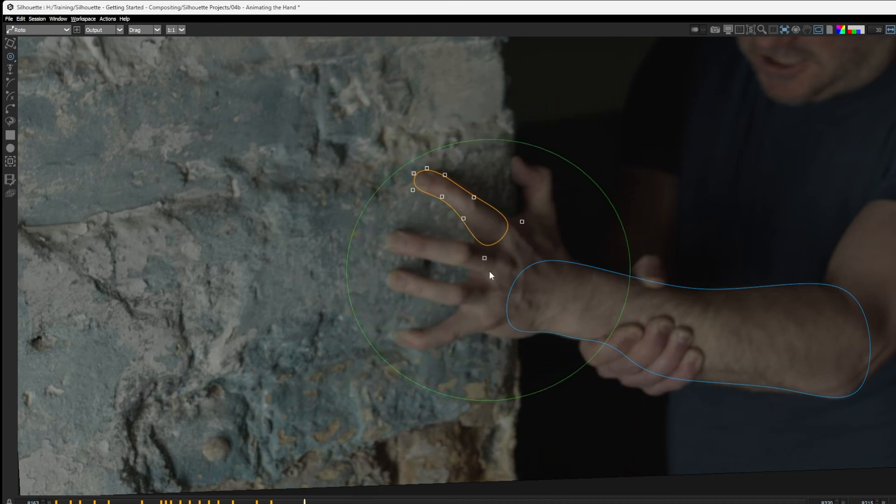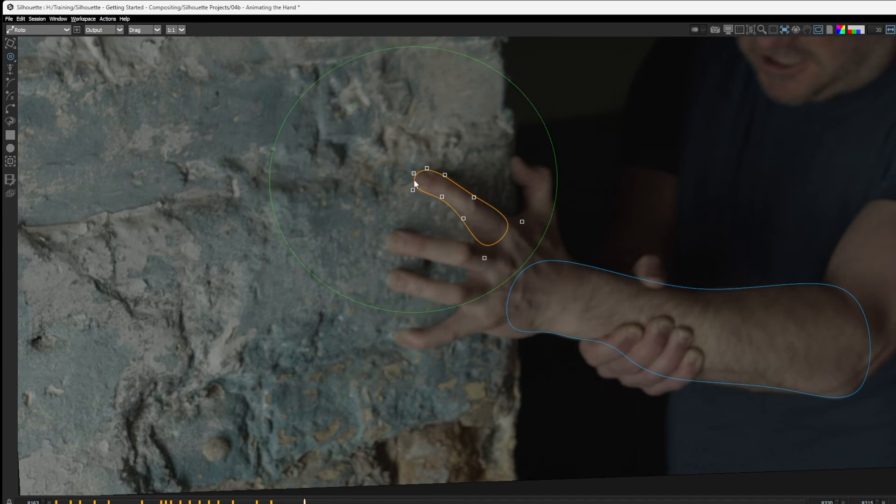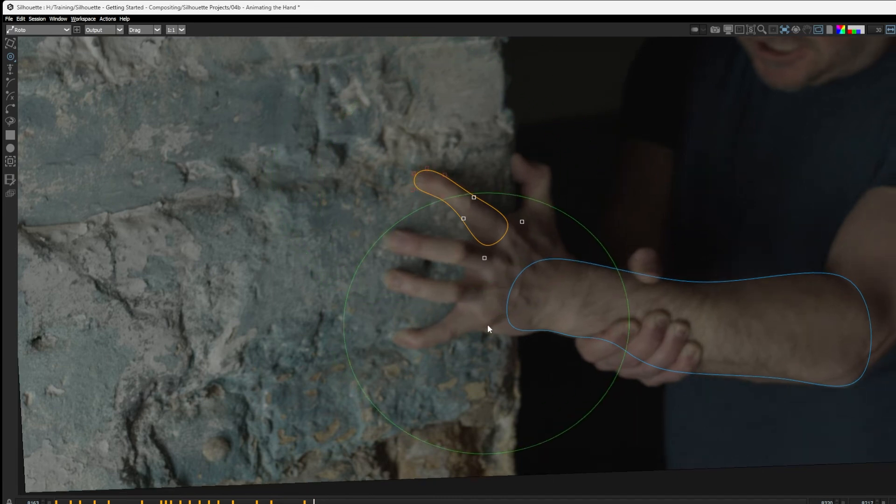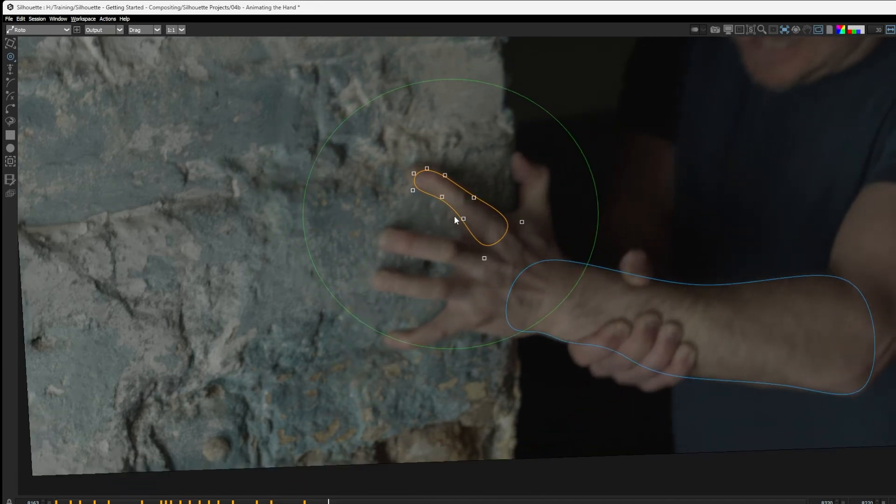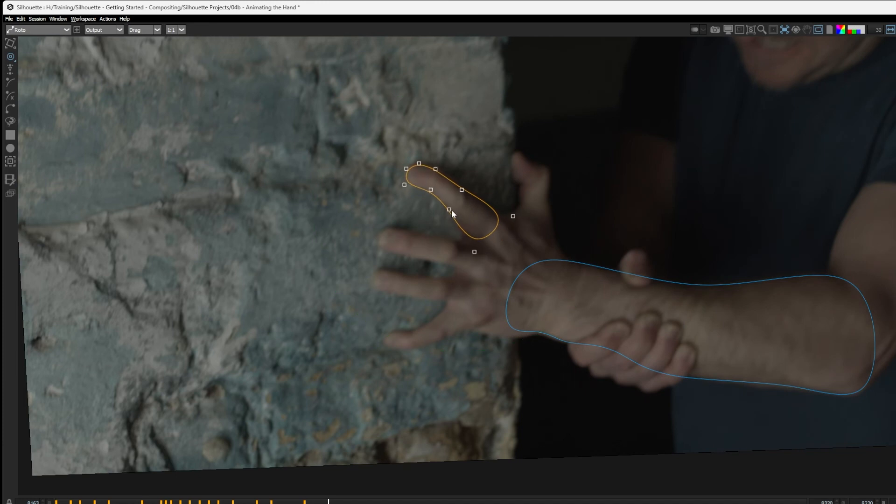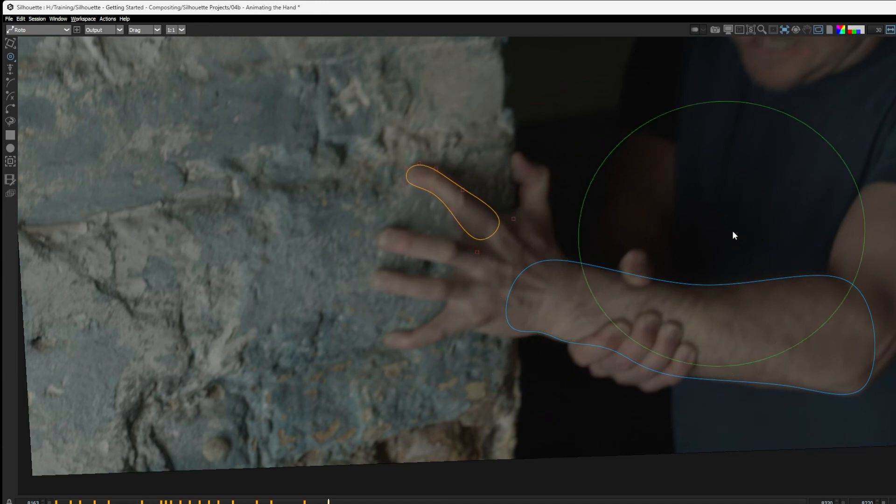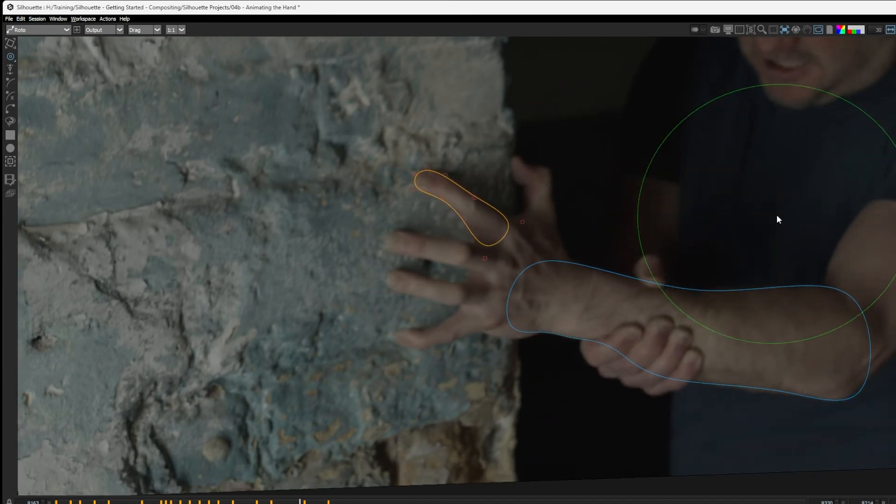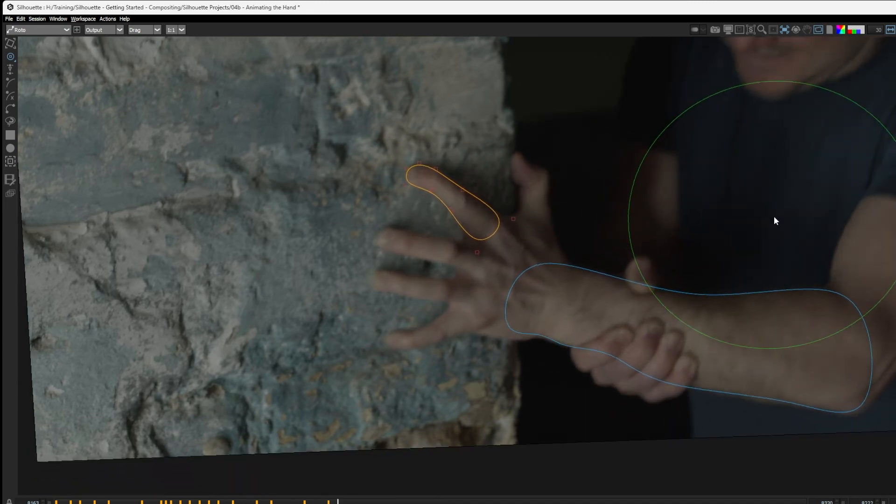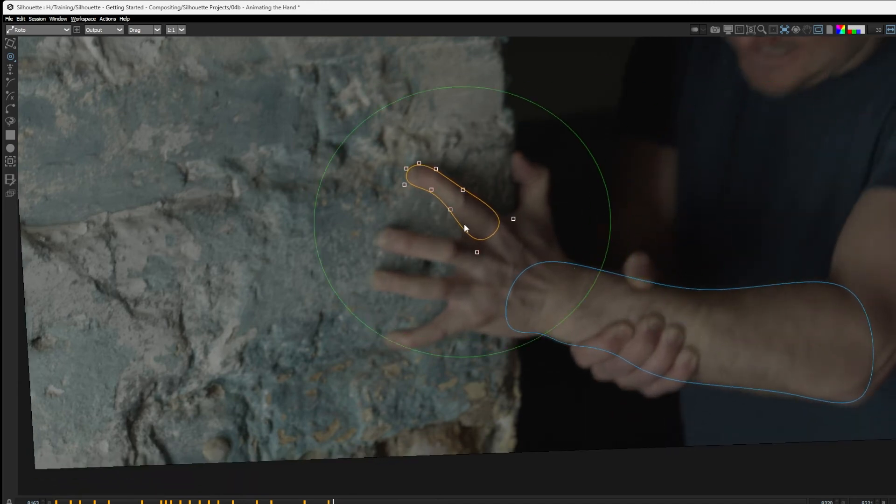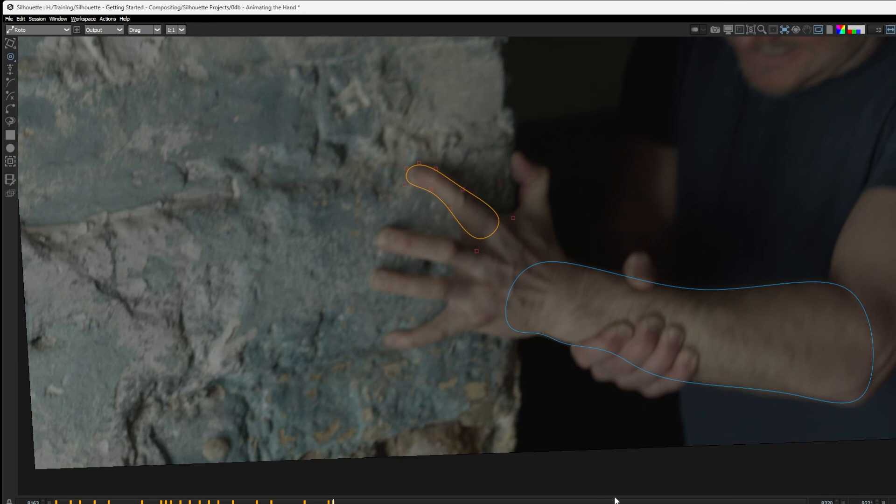So not adding in keyframes where we don't need them and making sure that we're doing point to point matching on our shapes as well so we get nice, smooth animation between them. Right, I'll be back again when I've finished up the rest of the finger.